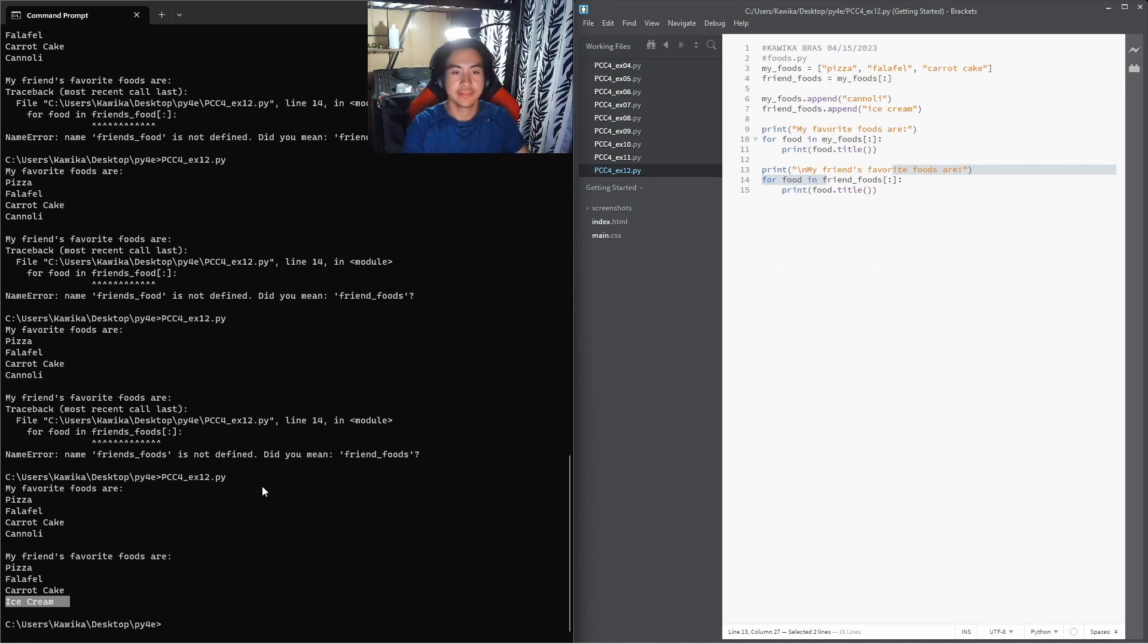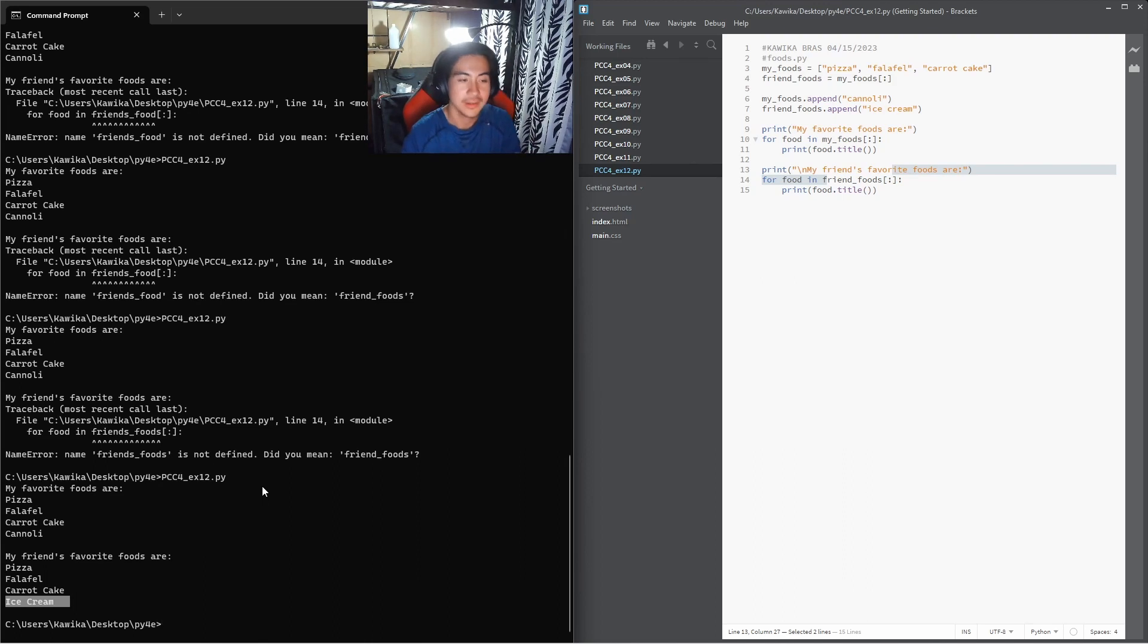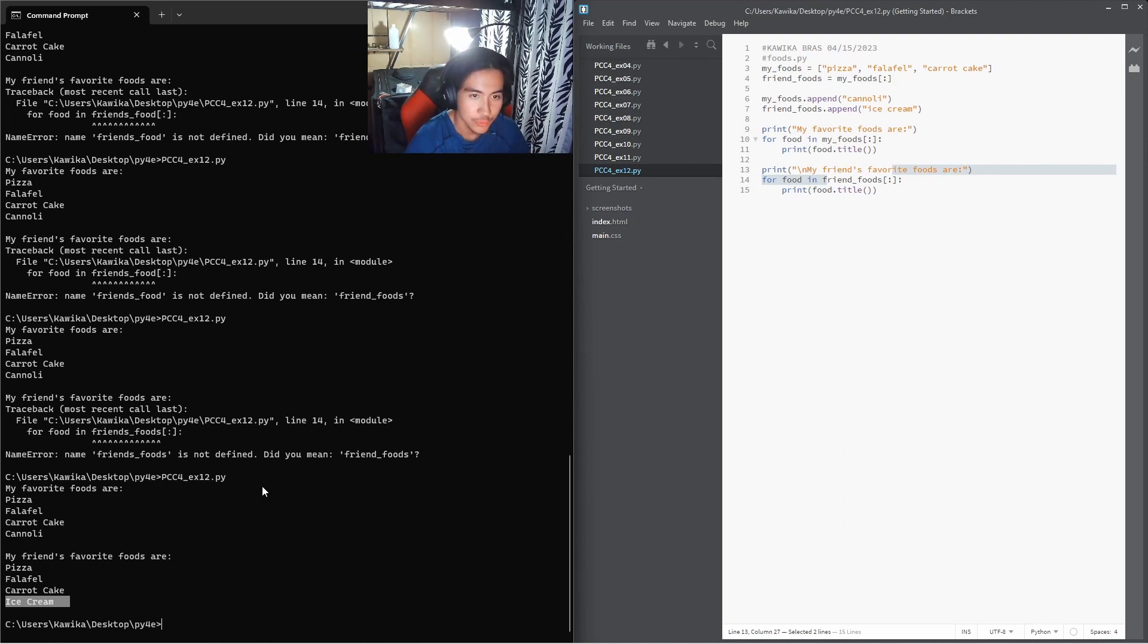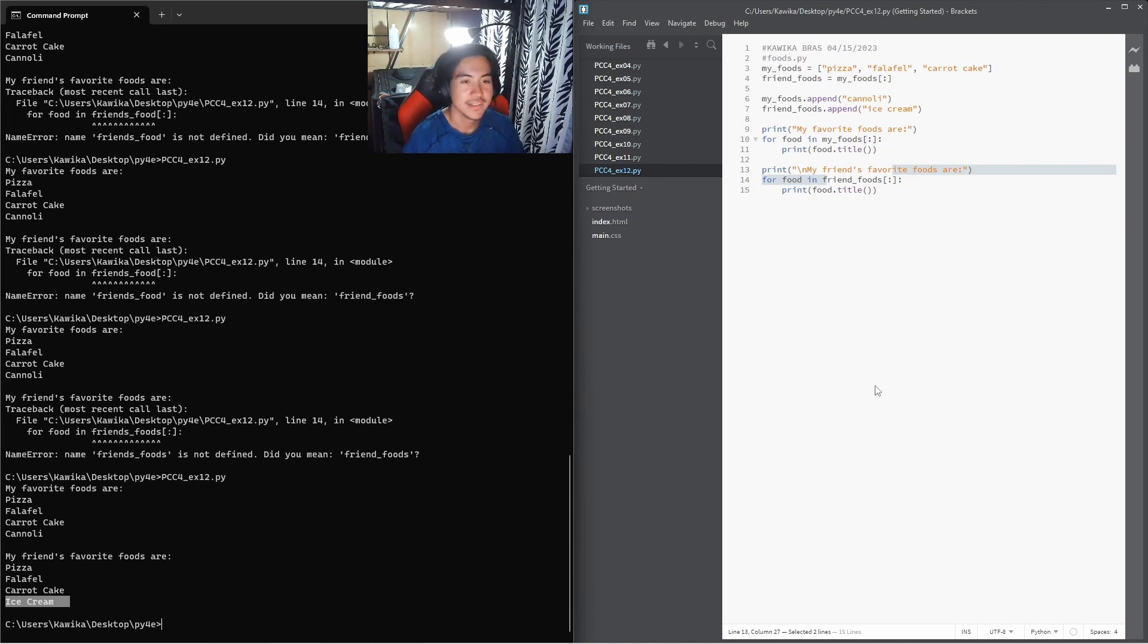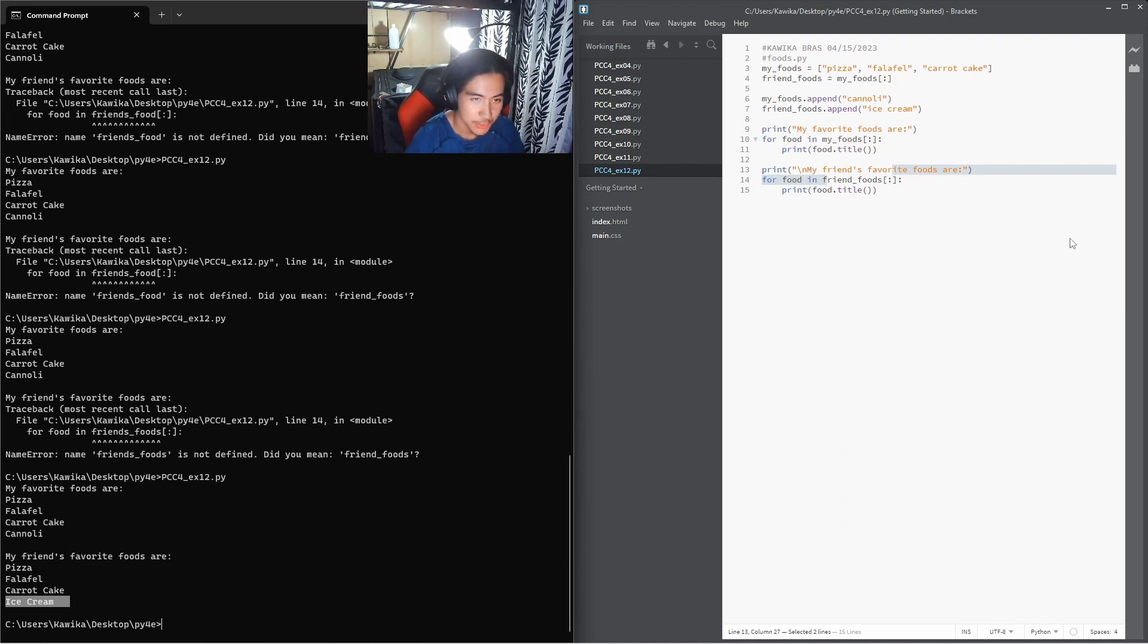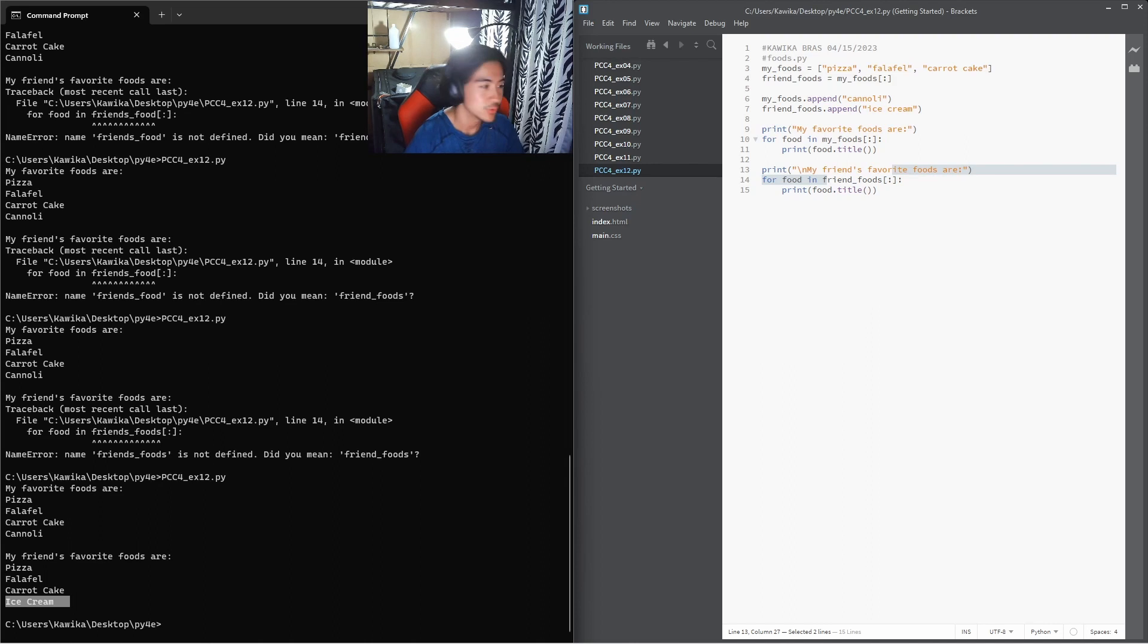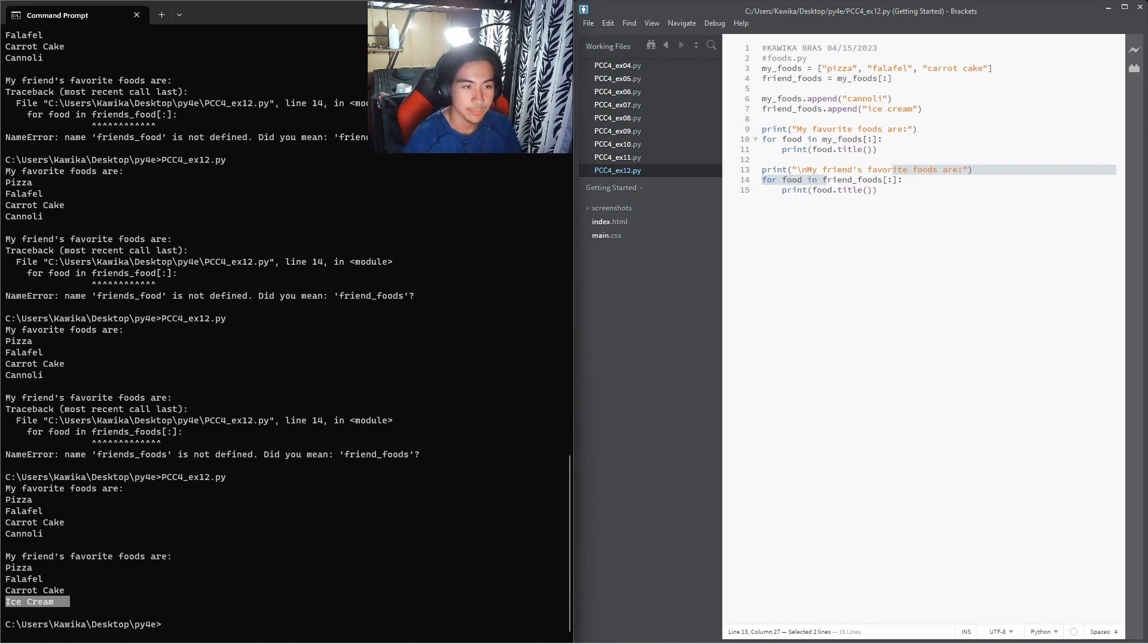So that is example 12. Hope you found this helpful. If you did, give this video a like, share it, and as always subscribe if you want. I will see you guys in the next example where we'll be going over example 13.